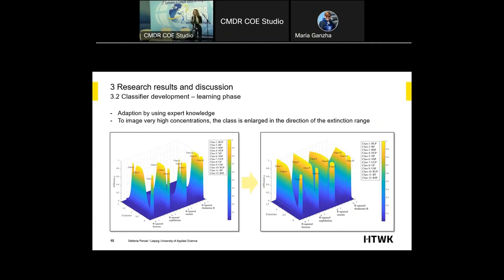That was not the final thing from the learning phase. We also adapted the classifier using expert knowledge. Our aim was to accommodate very high concentrations, so the class was enlarged in the direction of the extinction range. If we detect a substance with a really high concentration, it is still included in the classes — because if it is not included, the system would incorrectly say there is no substance present. On the right side you can see the final fuzzy classifier that can now be used for the working phase.